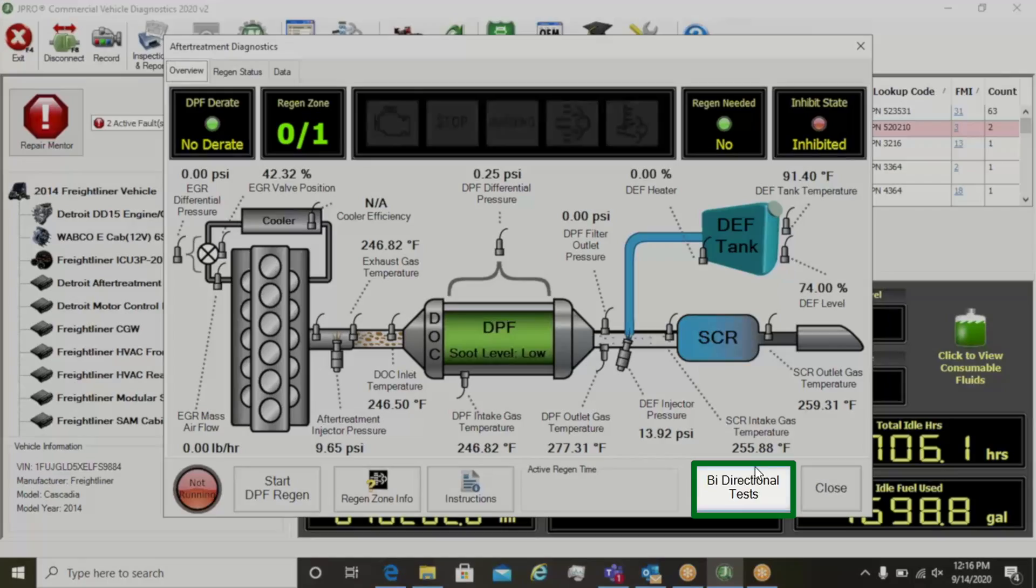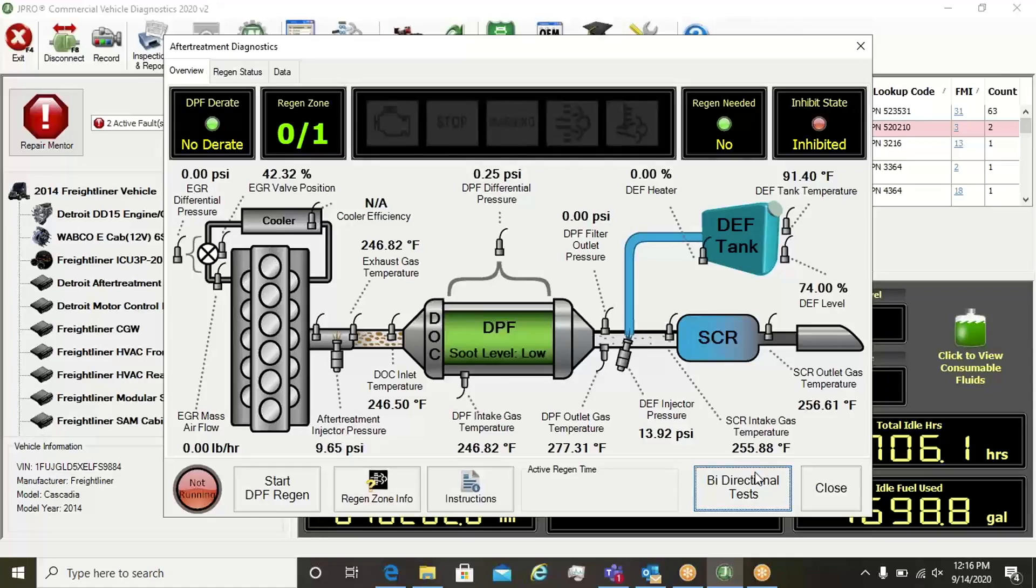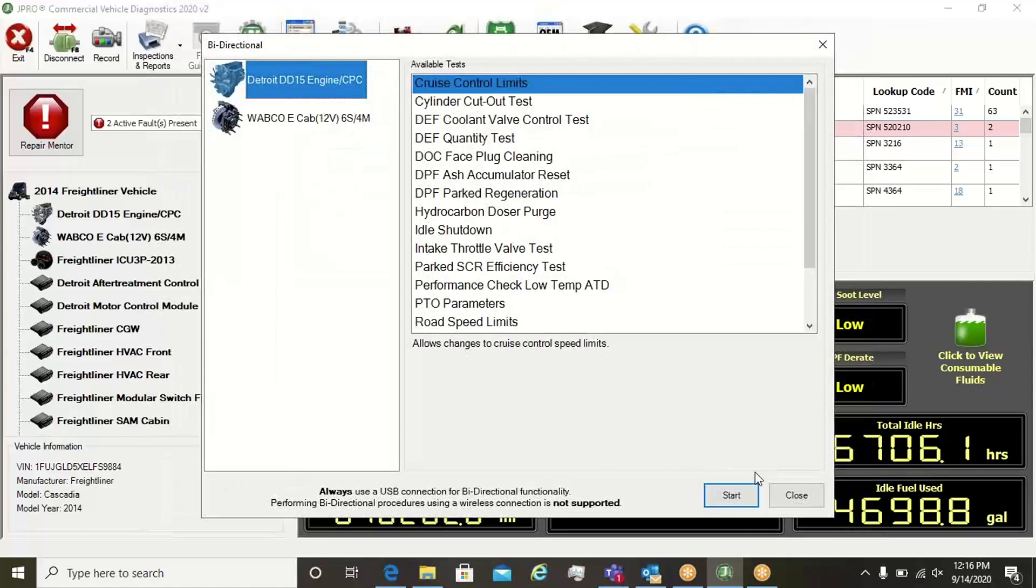In the list of bi-directional tests, you will see only tests available for the vehicle you are currently connected to.